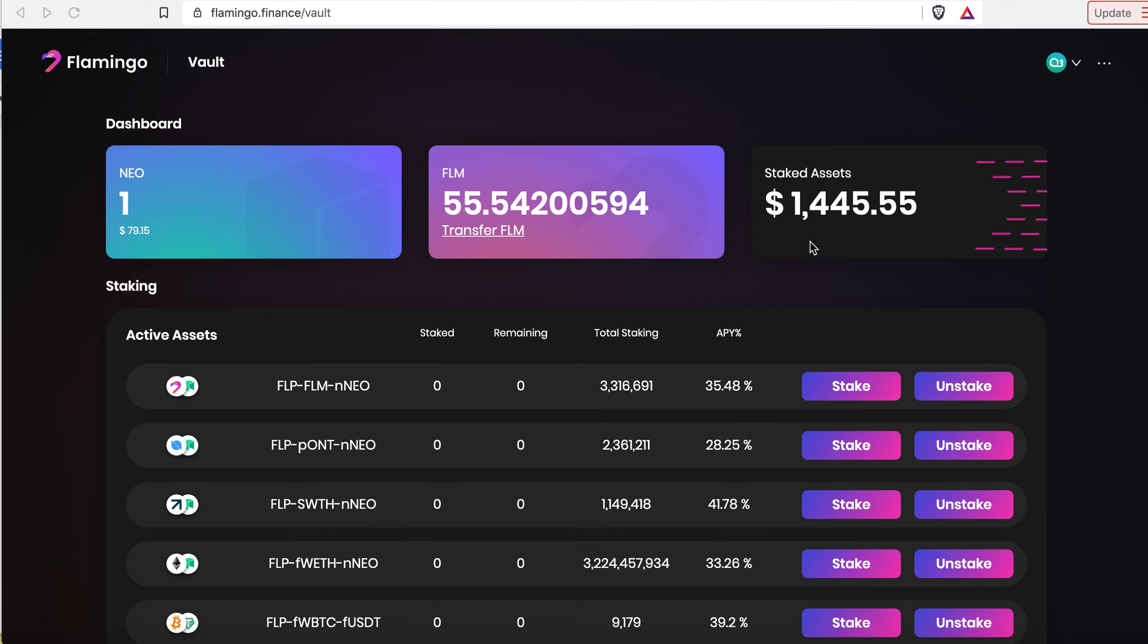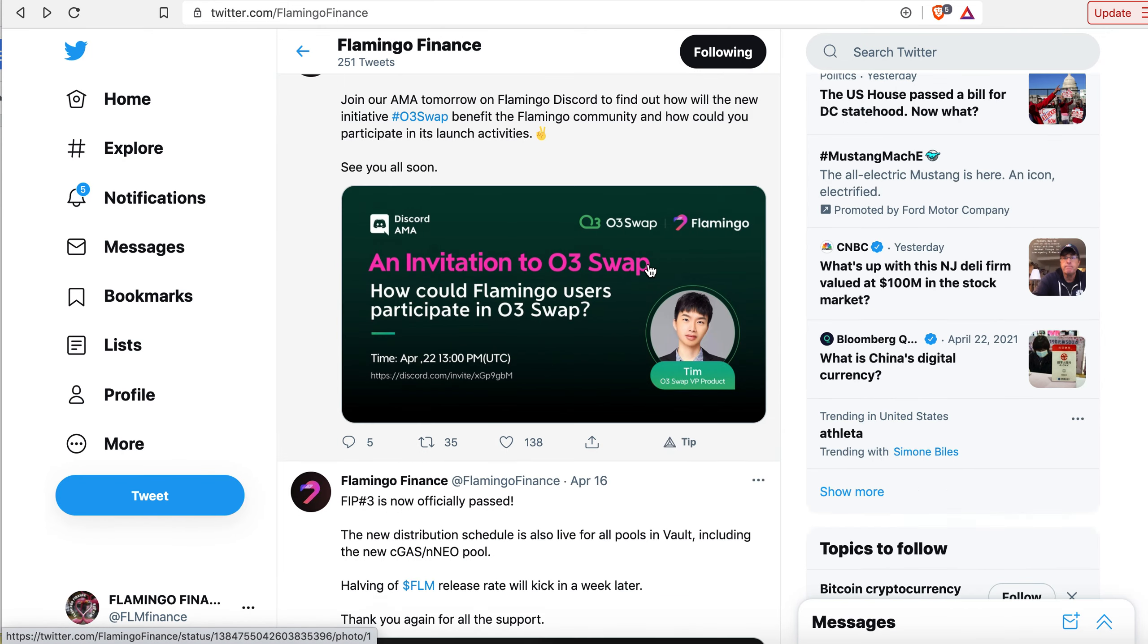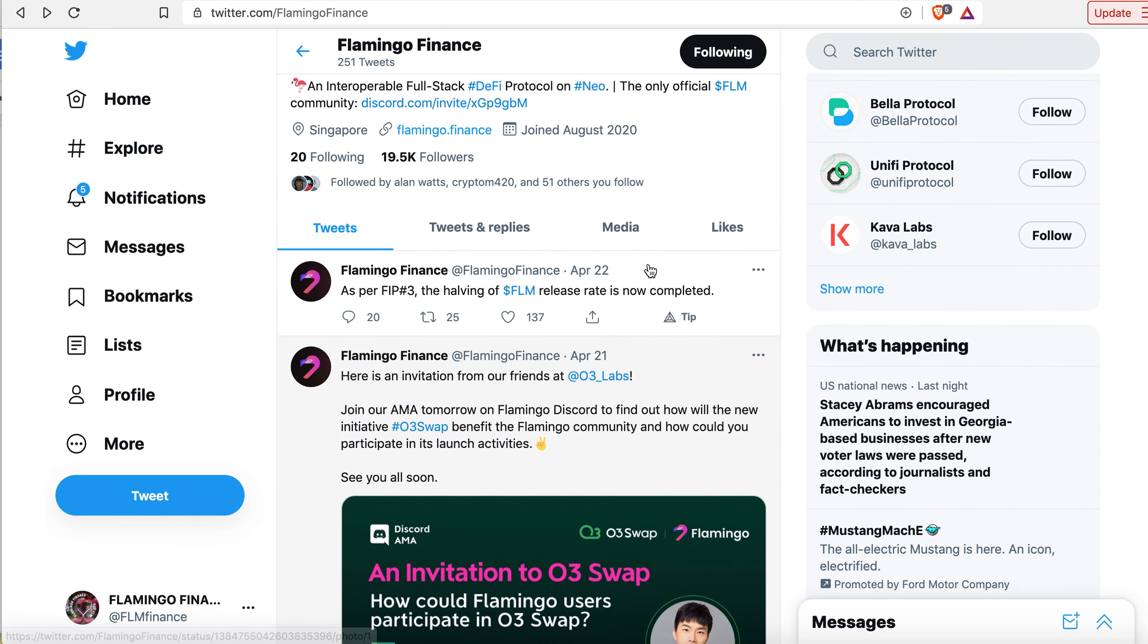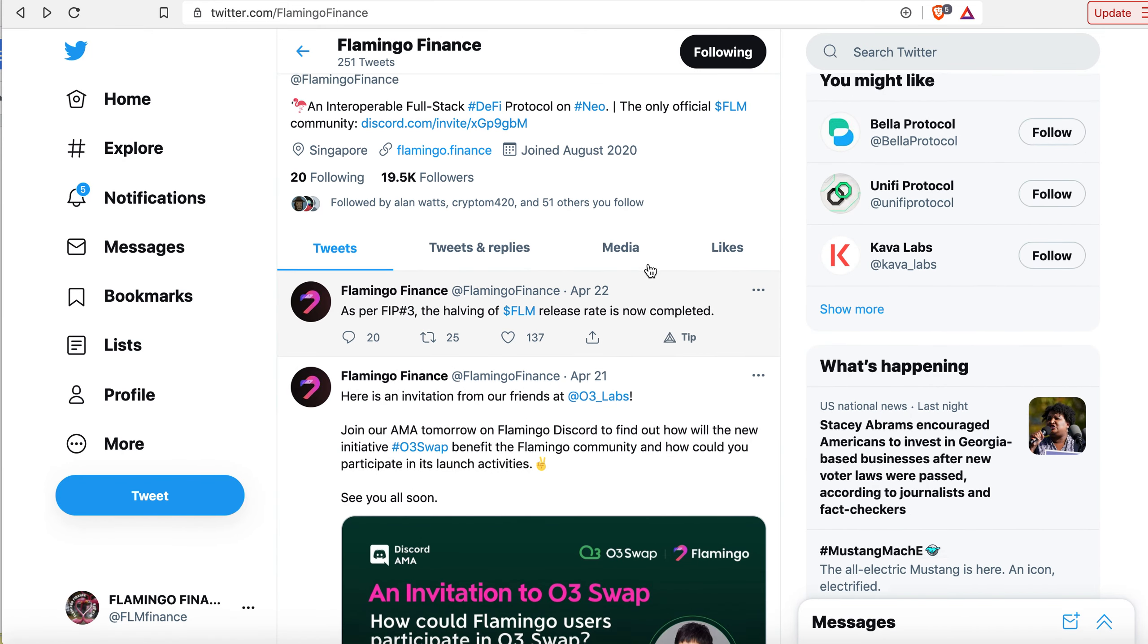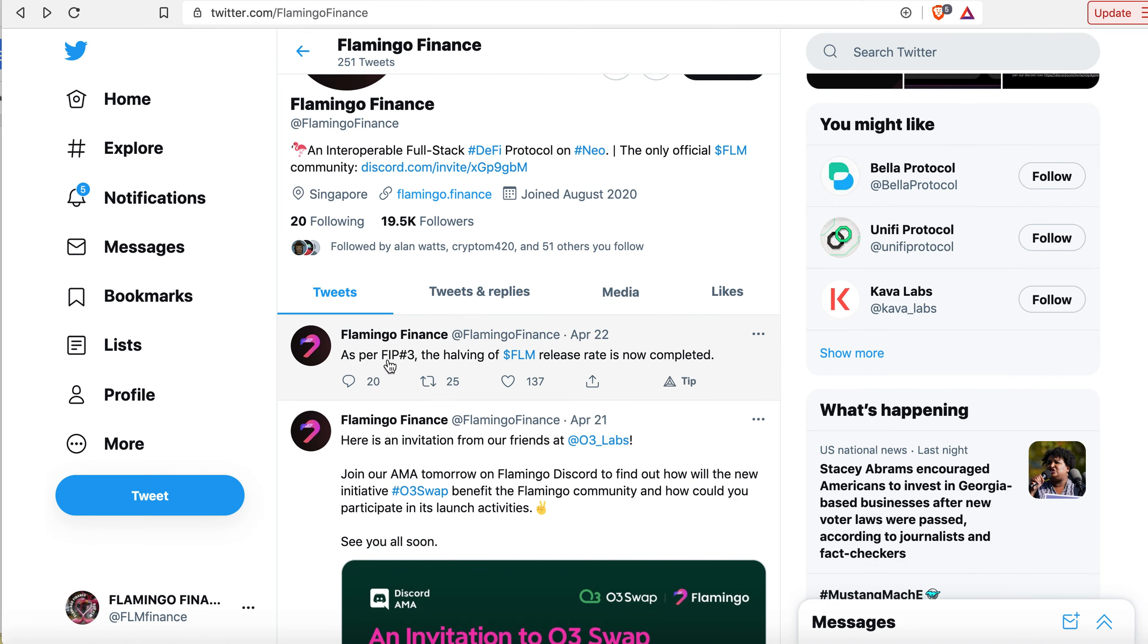Hey everybody, Tony Hawk Pro Staker here. Back just want to give you an update on Flamingo Finance. You can see here on Twitter everybody had cast their votes as per FIP number three, the halving of FLM release rate is now completed.